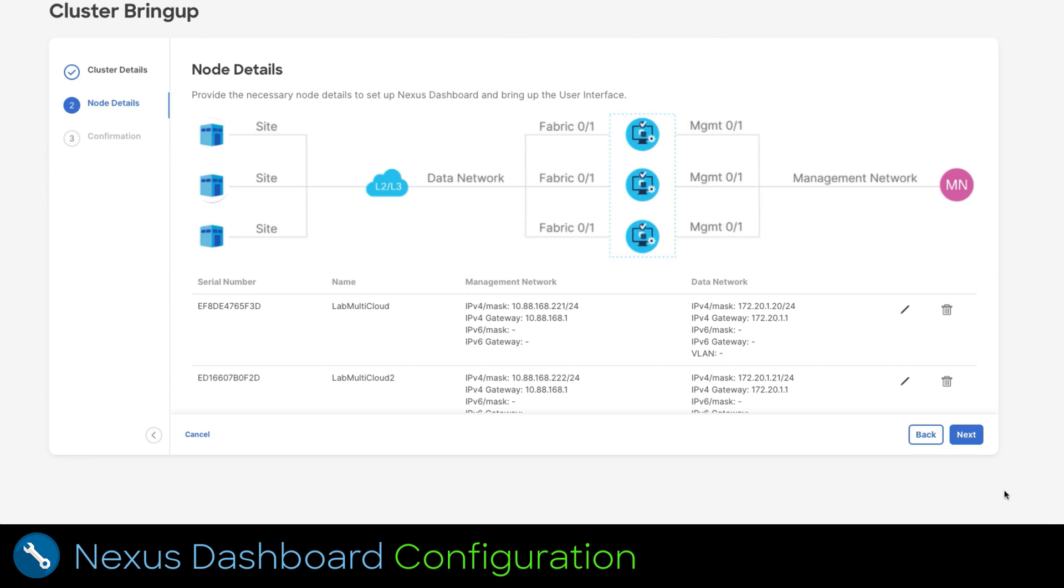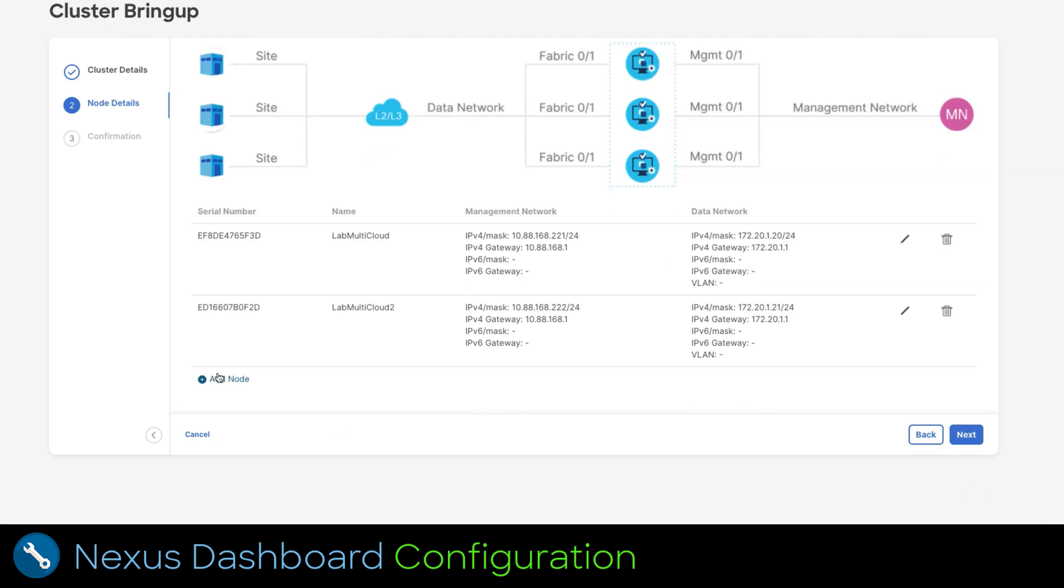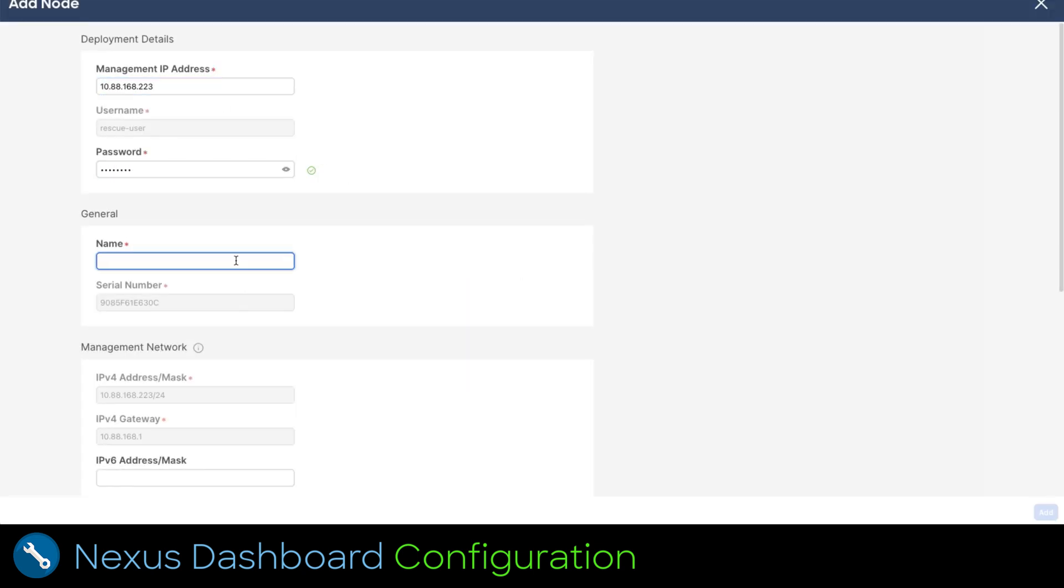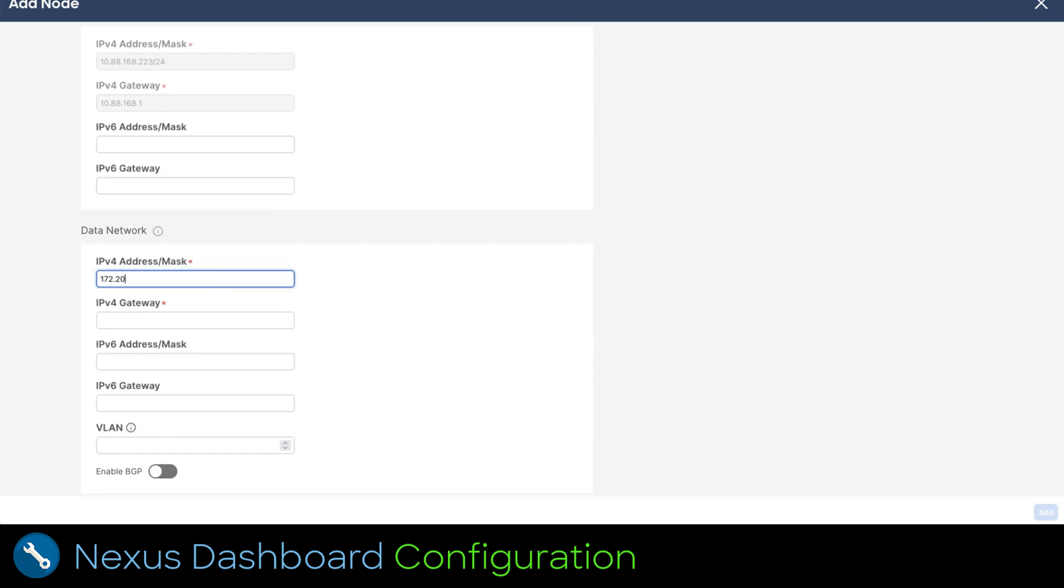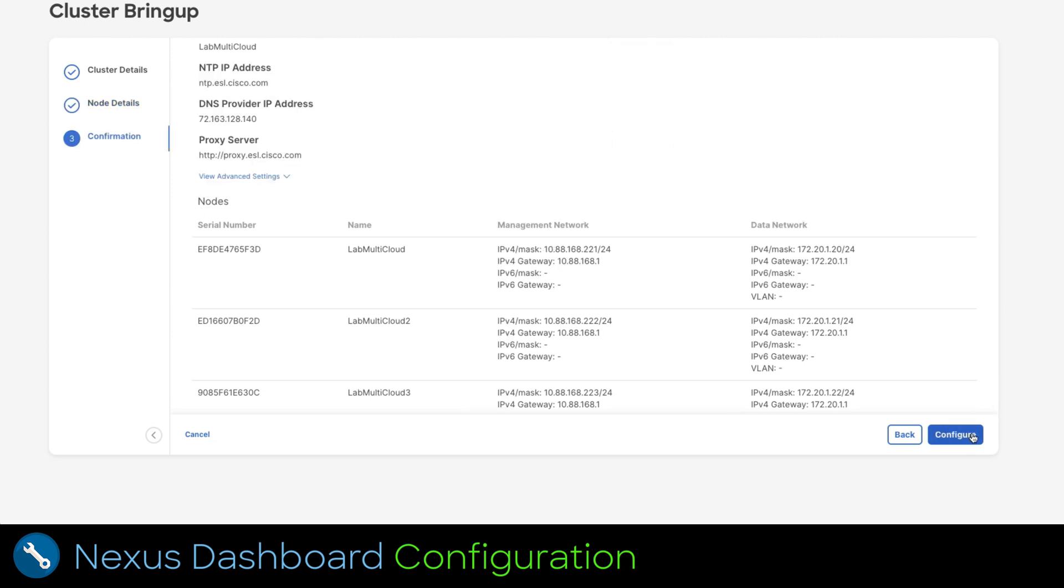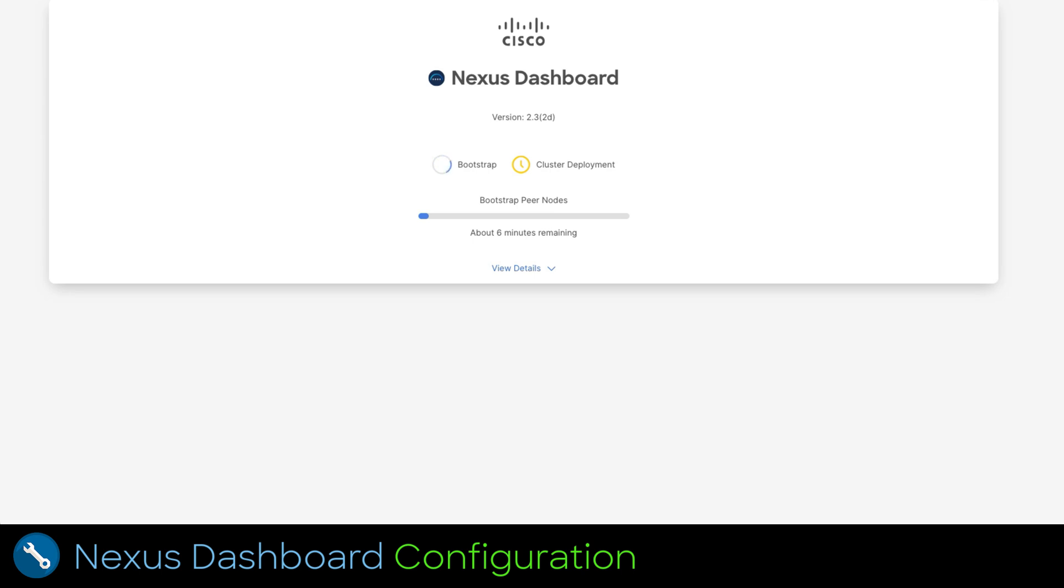Let's repeat the steps for the third node. Once in this menu click next in the bottom right. In this view you can observe a summary of all the configuration done. If you are okay with it just click configure at the bottom right. This starts the cluster creation process. After a couple of minutes you will be able to log in to Nexus dashboard and deploy orchestrator service.